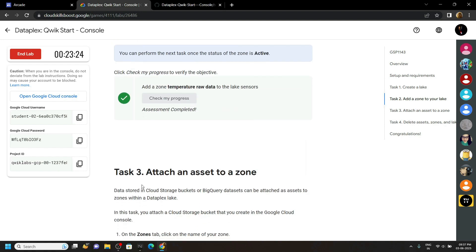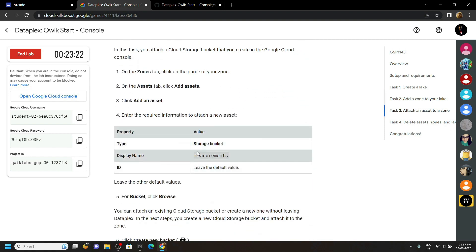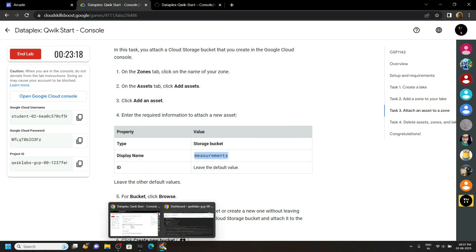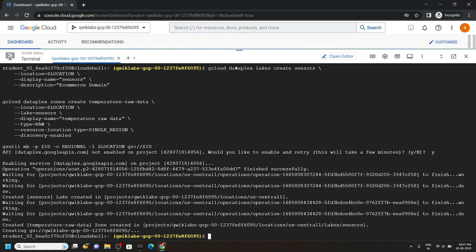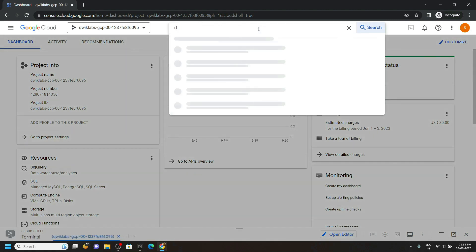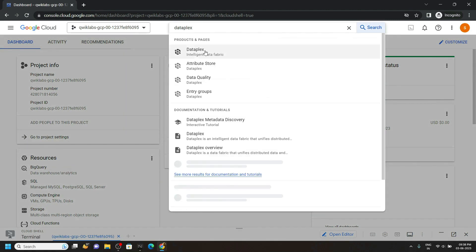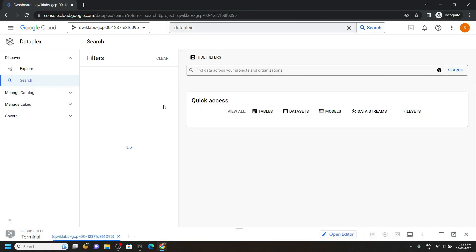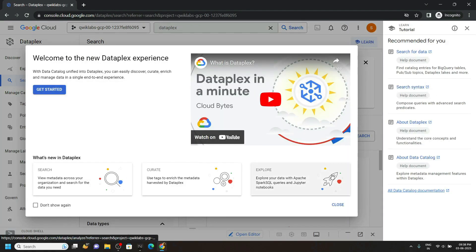Now for the third task, copy this display name. Minimize the cloud shell and search for Dataplex. Open this and click close.